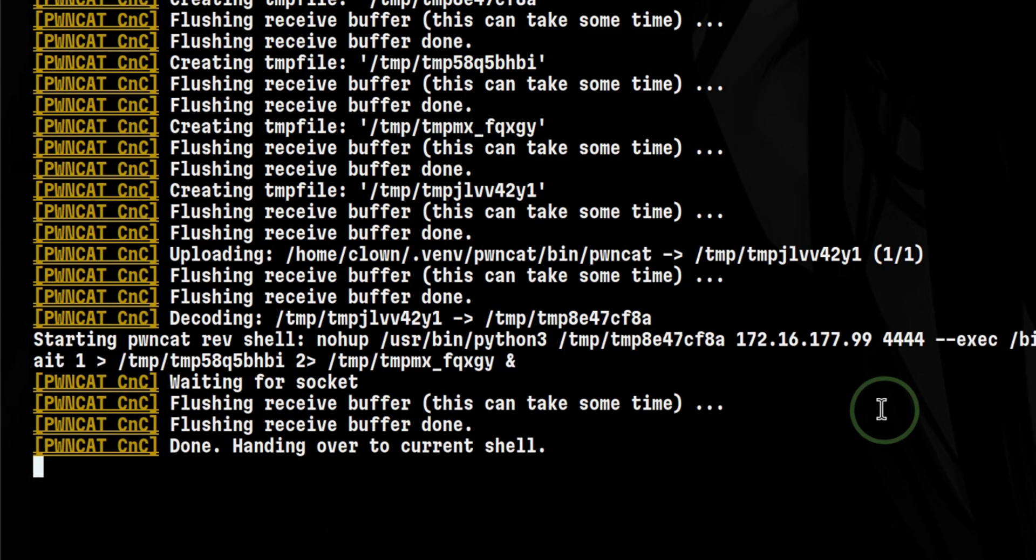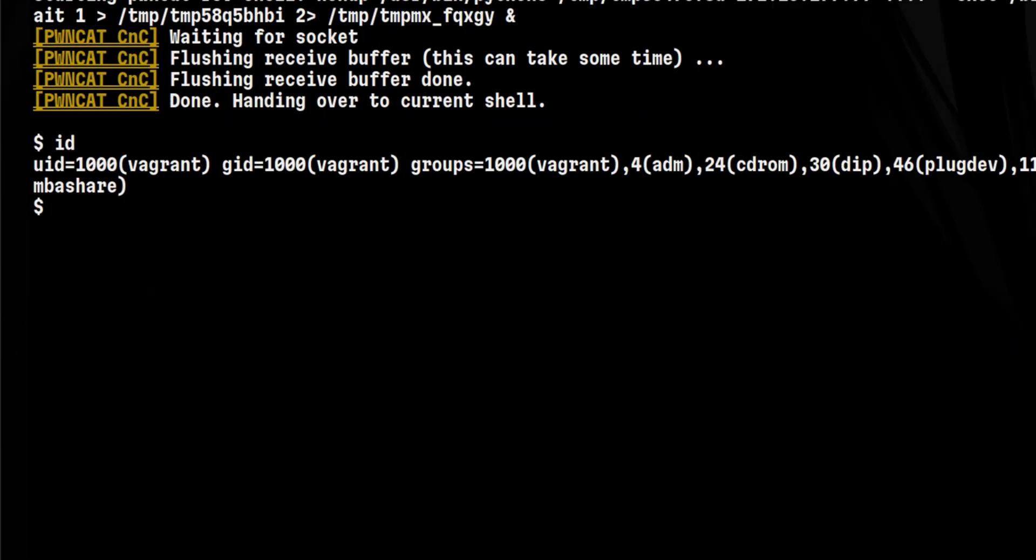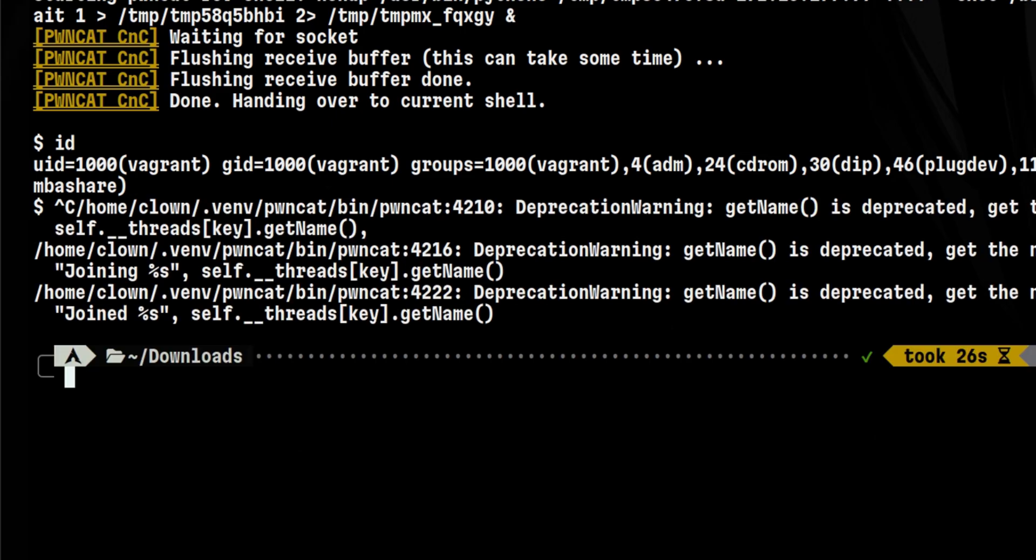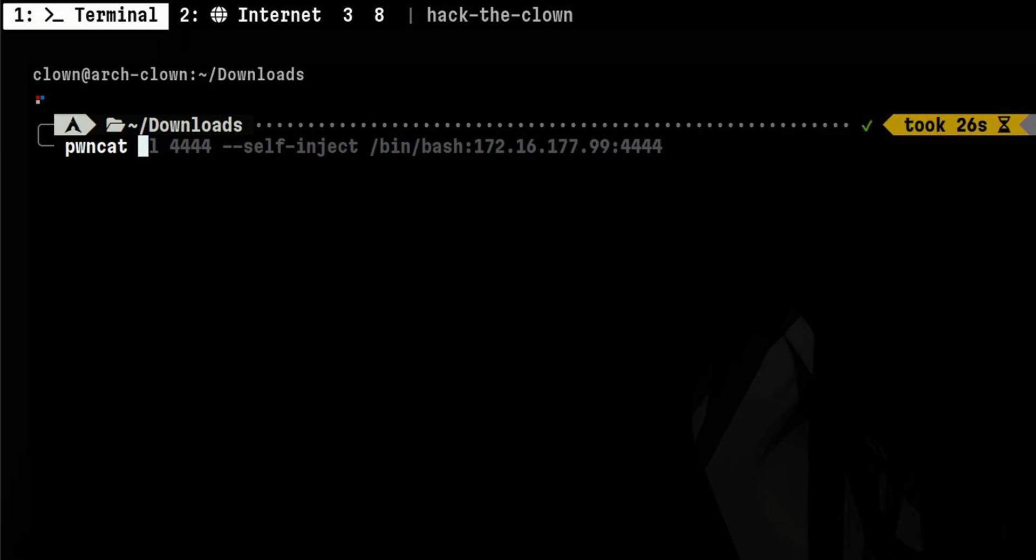Then after that, we can now interact with the client. Let's try to disconnect. Then run PondCat again, but this time we don't need the self-inject parameter since it is already running inside the victim machine.